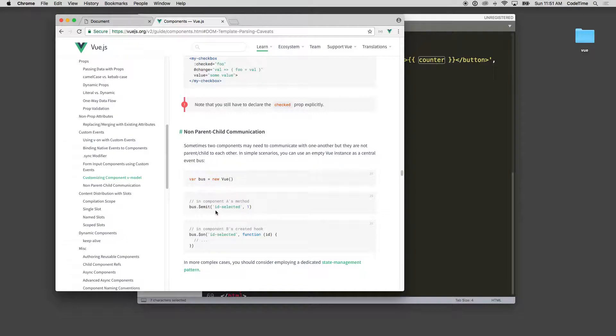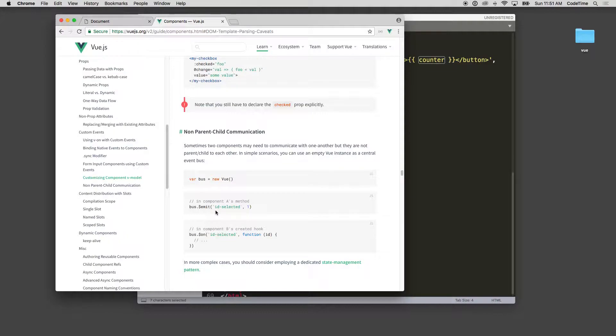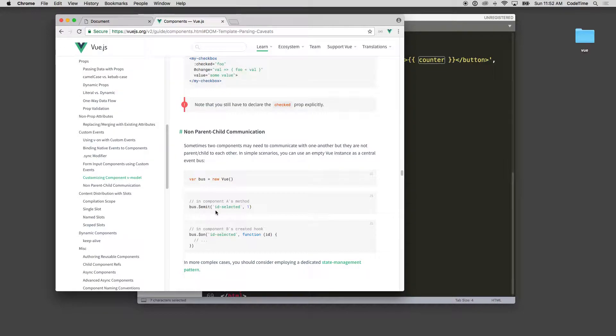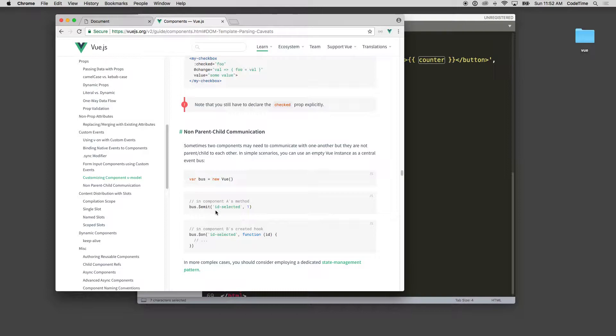In component A's method, bus.$emit('id-selected', 1). And then on bus.$on('id-selected')... so basically it is a listener and an event sent. You send the event, you listen for that event. So on id-selected and then you run, that's the basic thing.